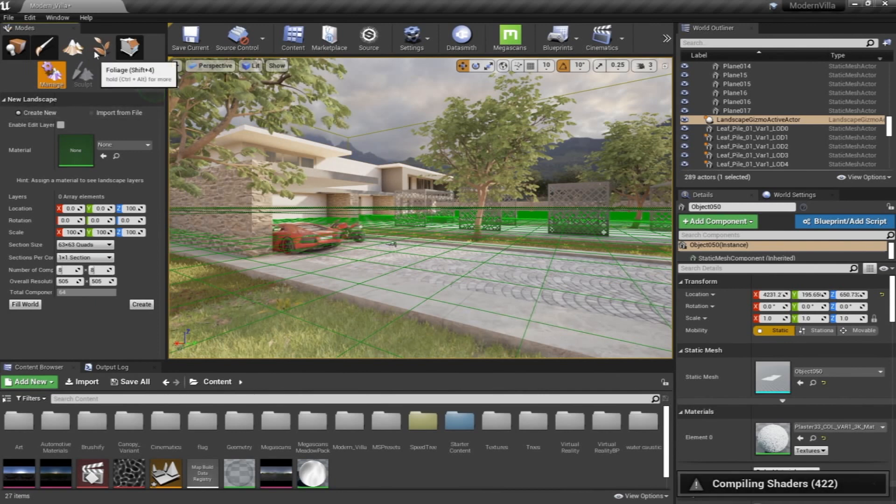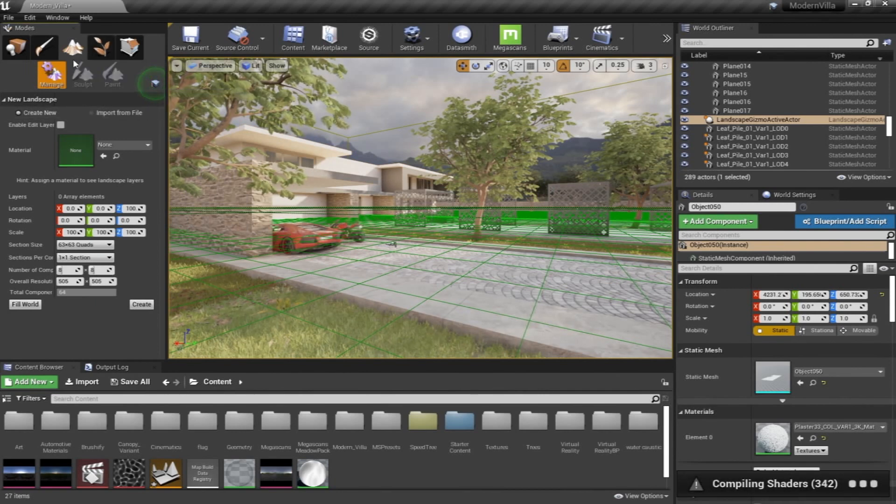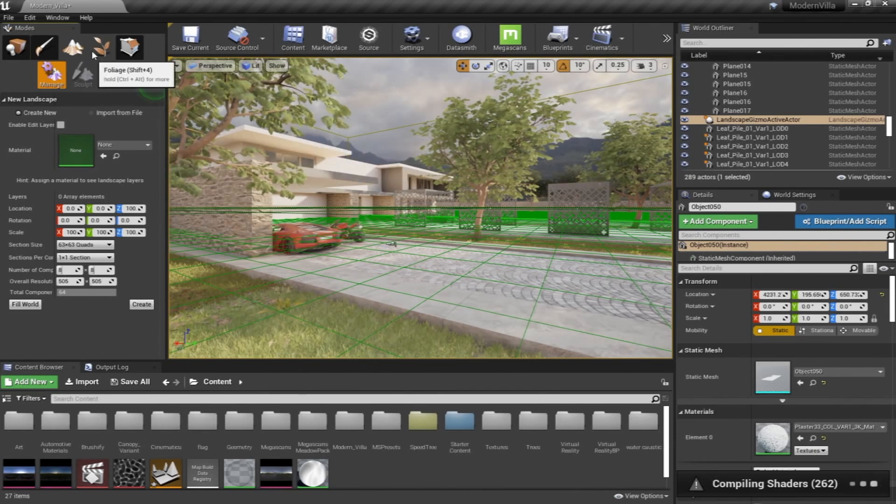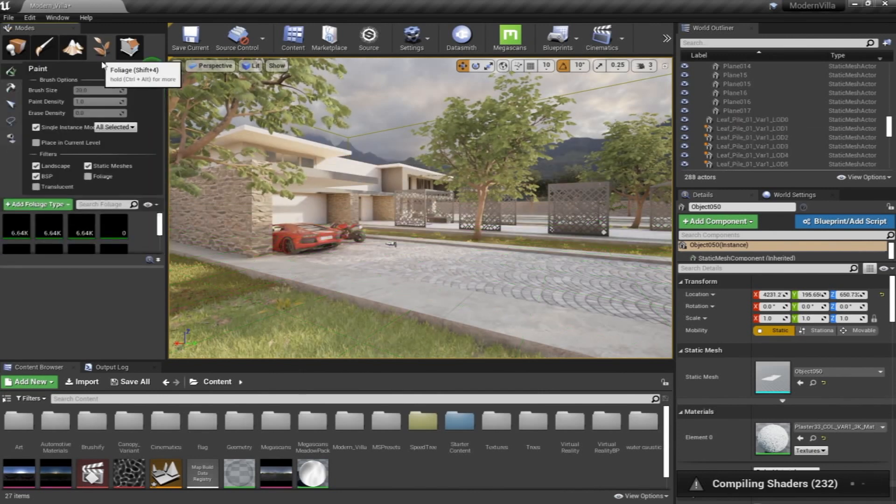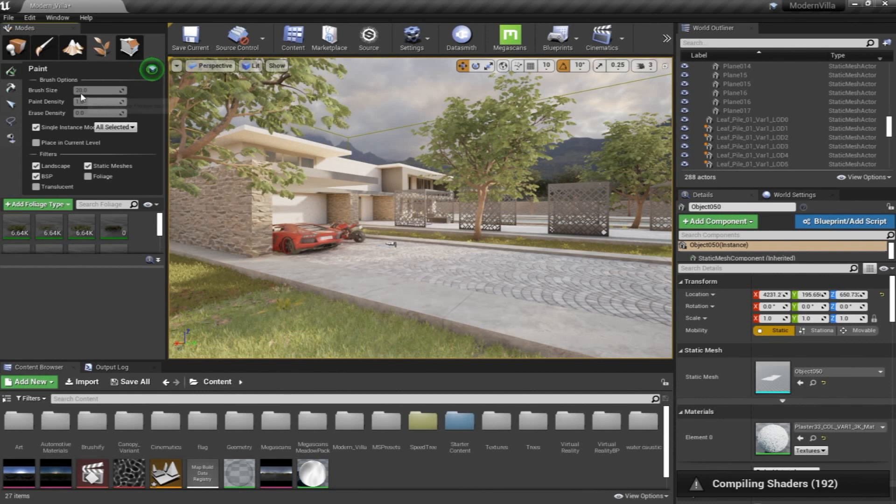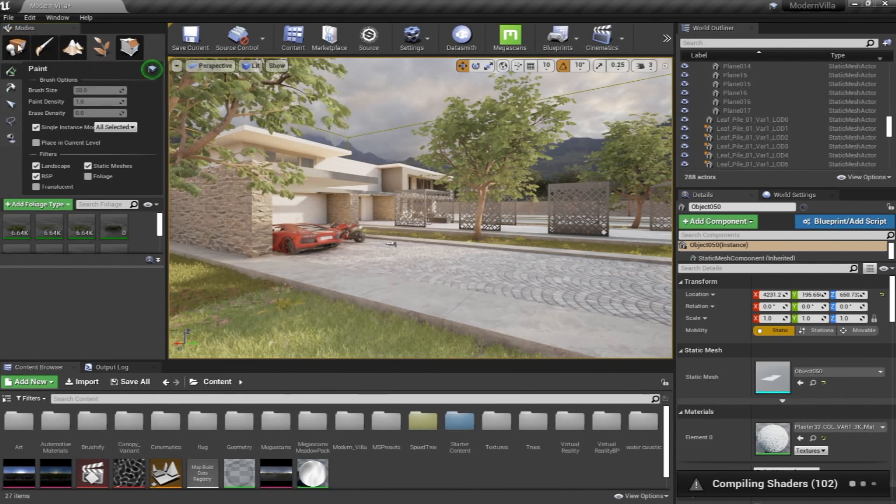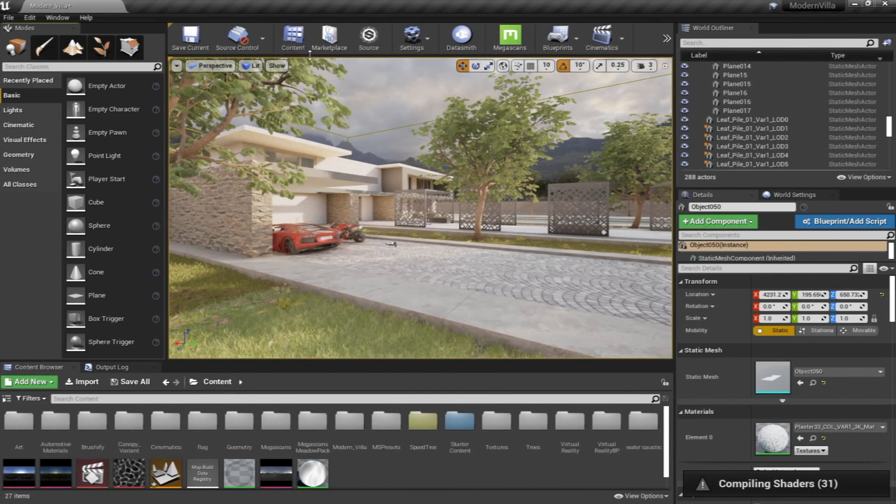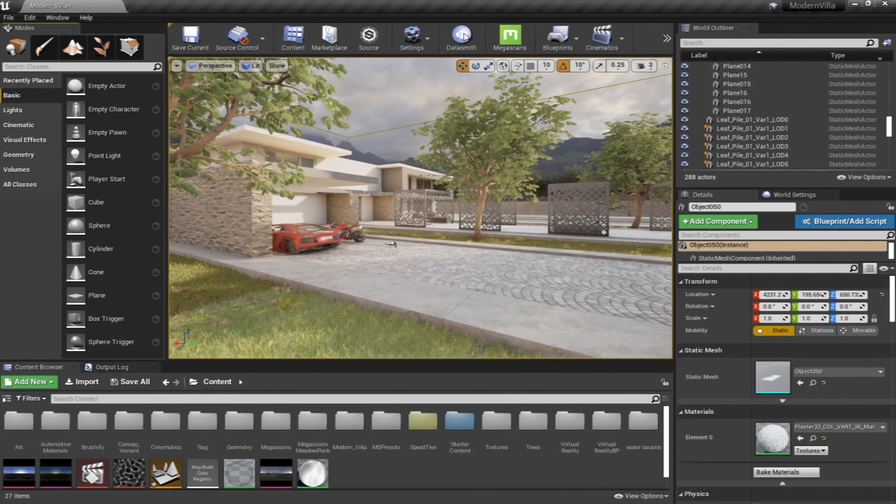Unreal Engine has provided its users with a painting process to produce environments like mountains, landscapes, and also the foliage paint tool system here is very cool. Different stuff that we're going to go in details later on.